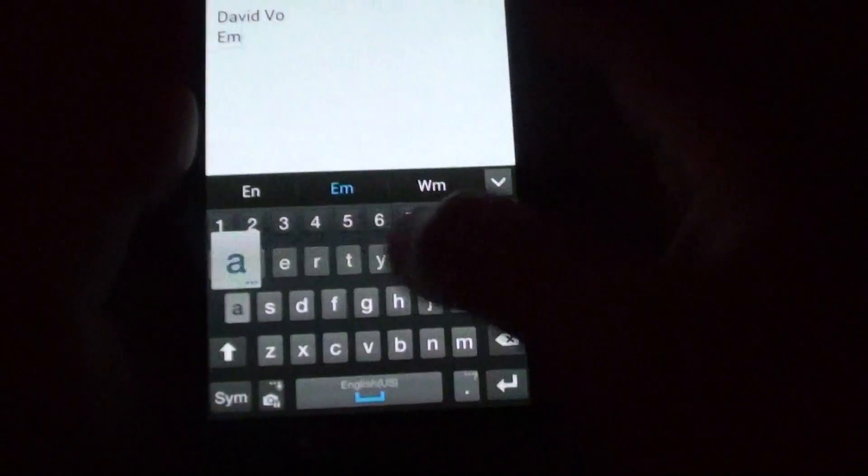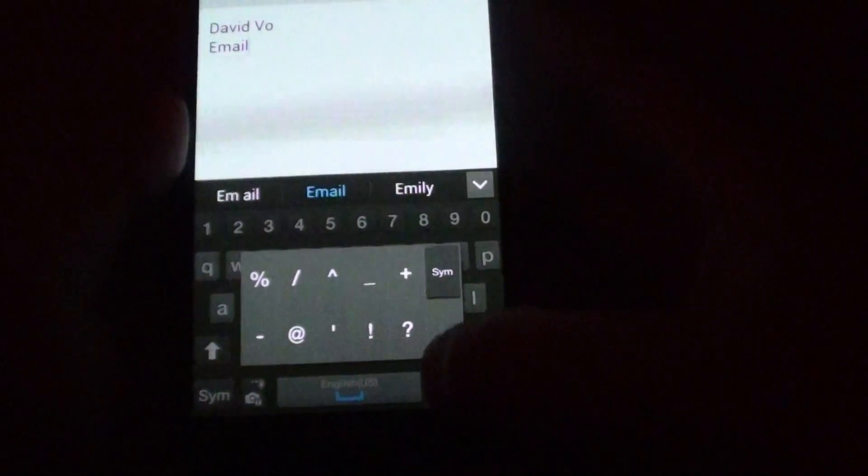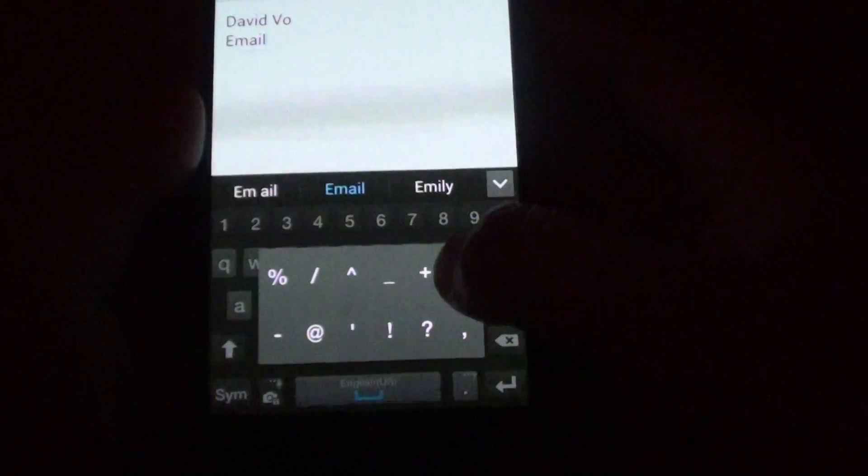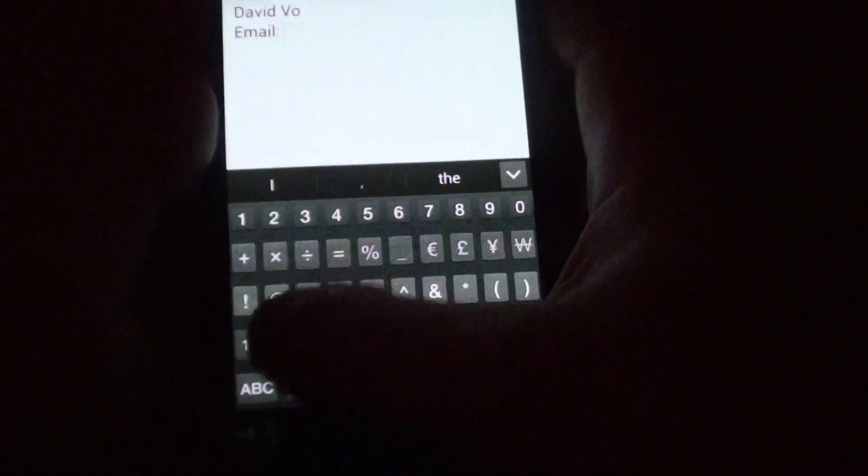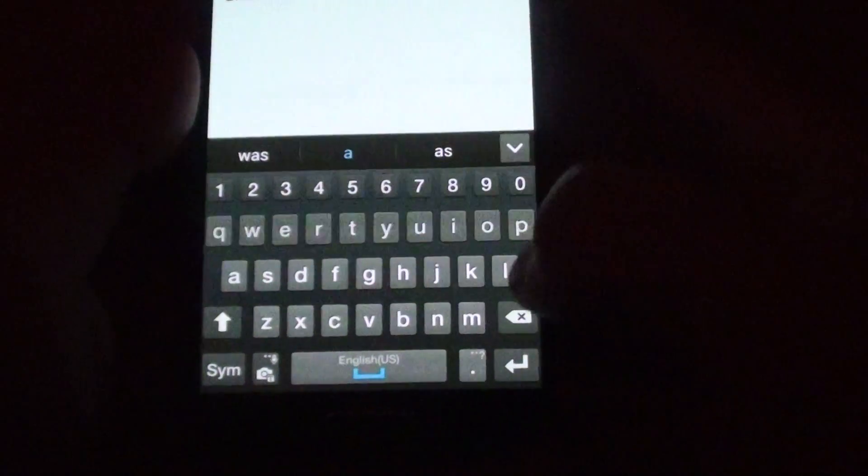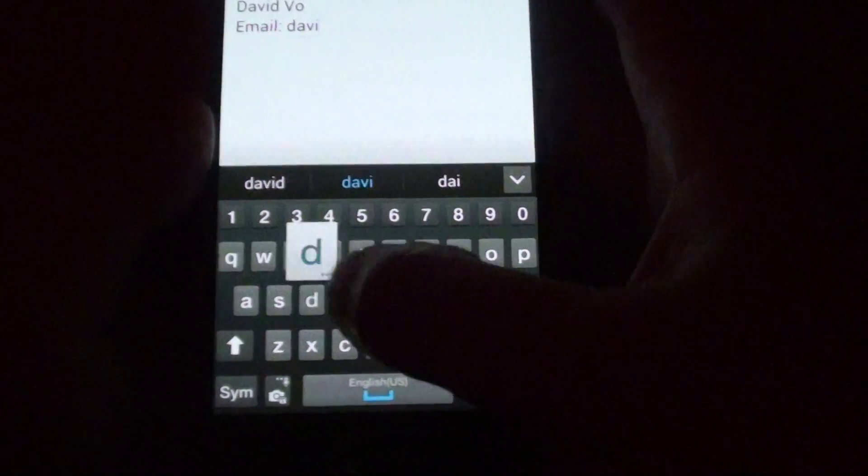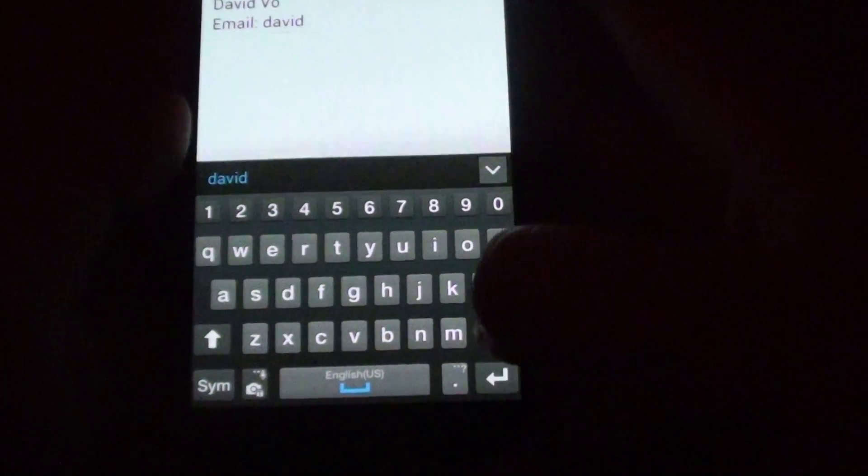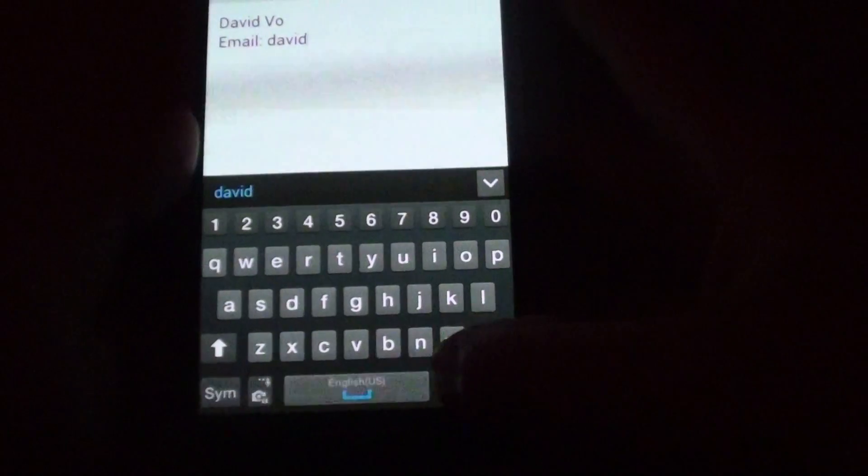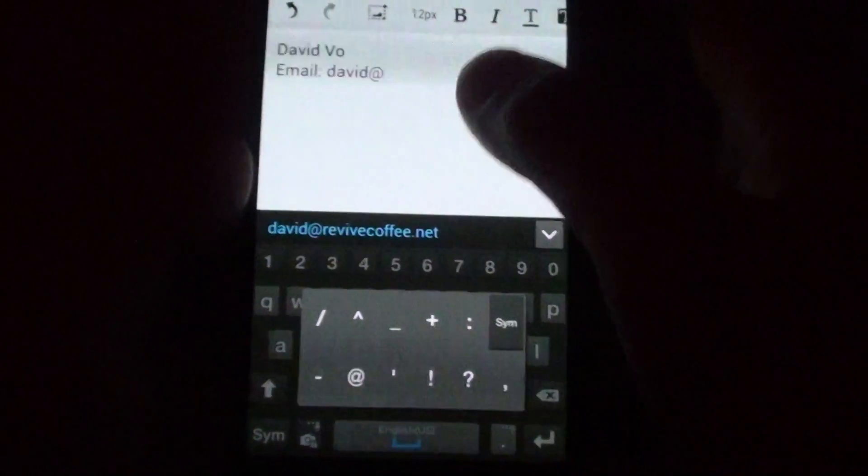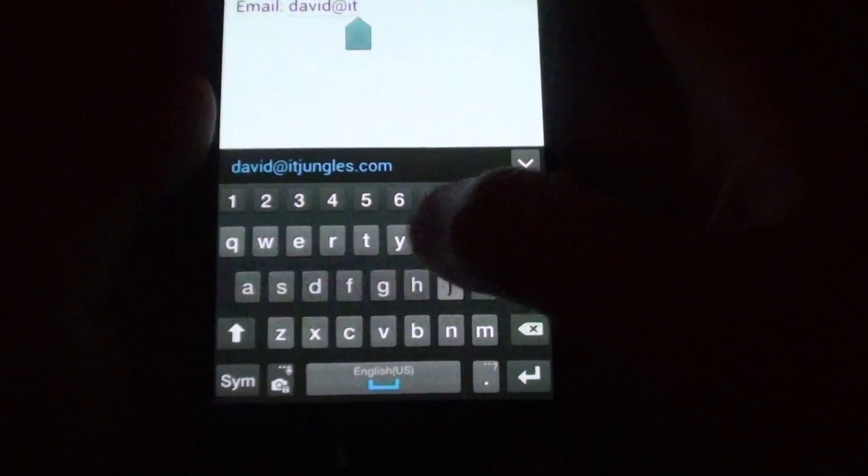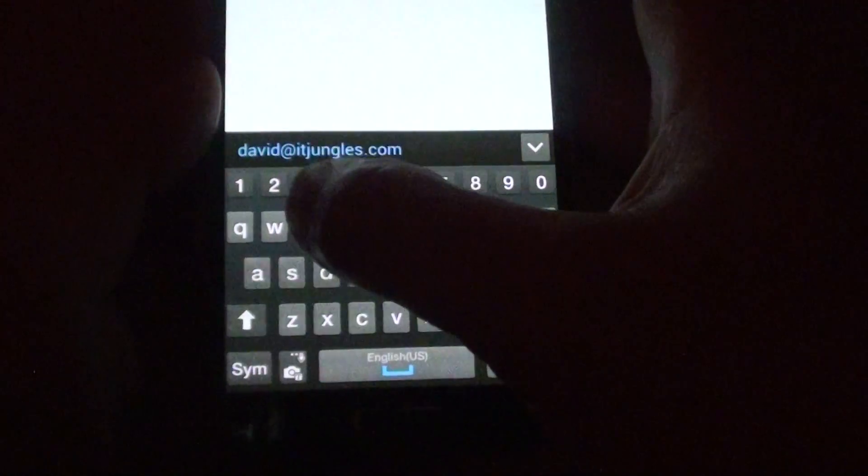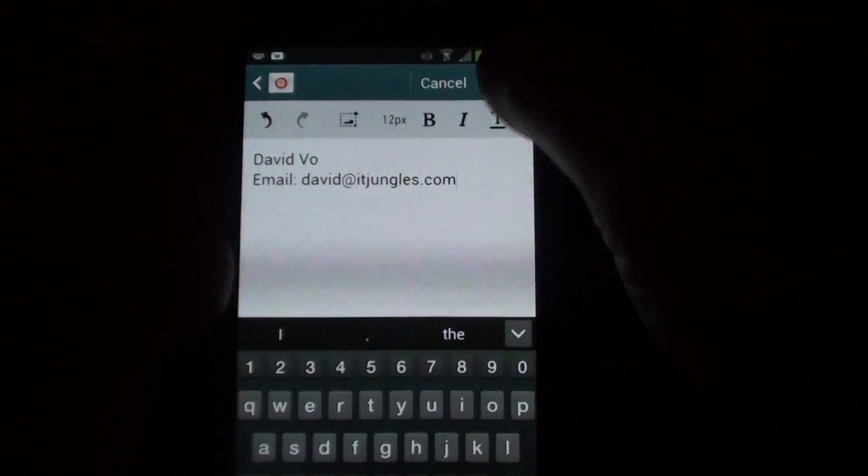Email address. So I'm just going to put my email address in. Then just tap on done.